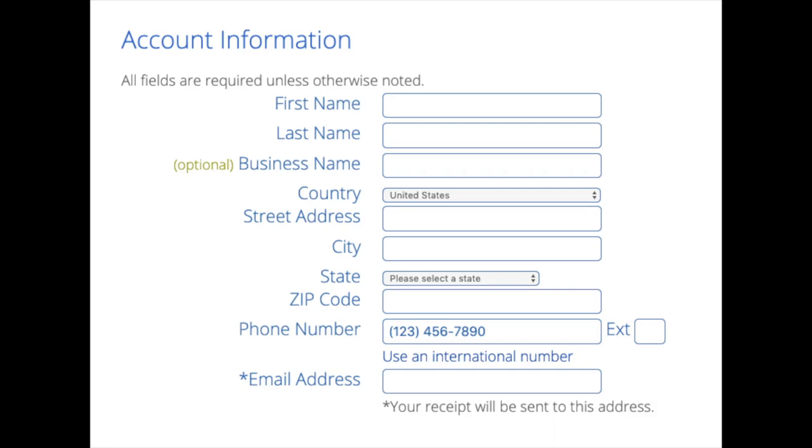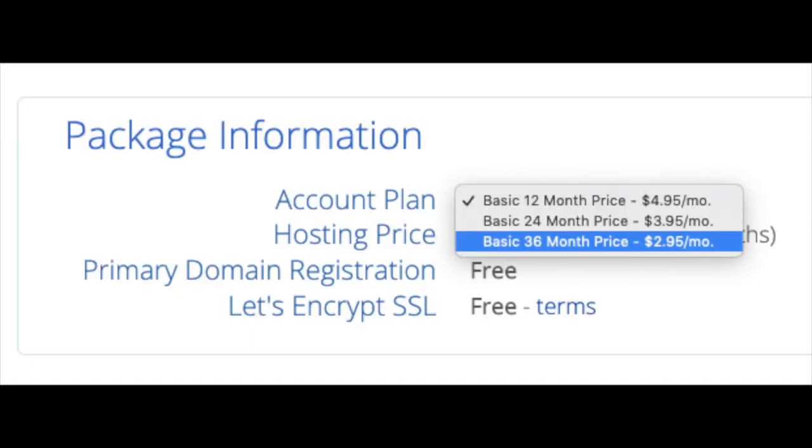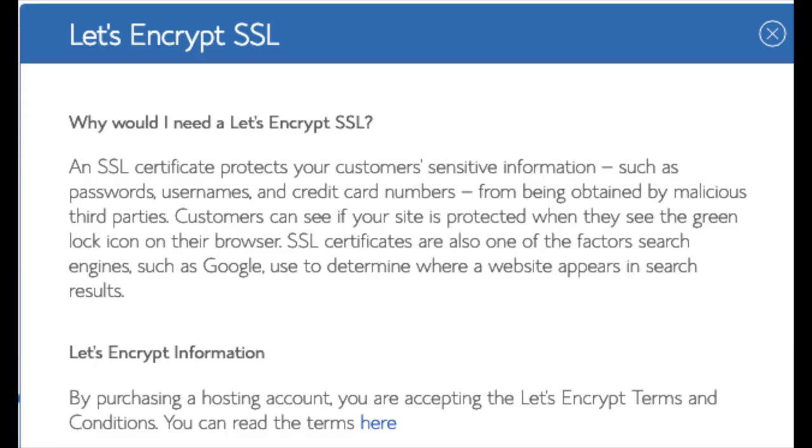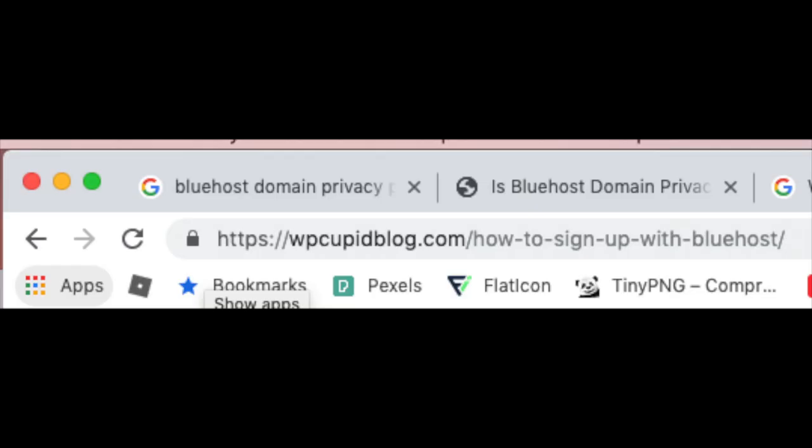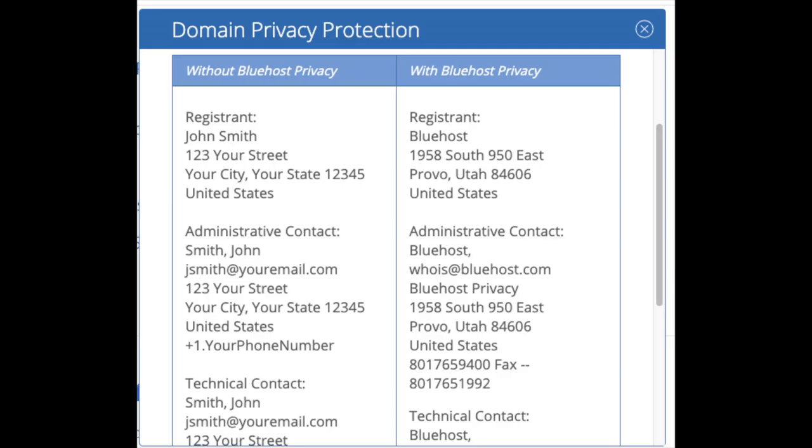Below that you will see package information. You'll see account plan. This is where you can select a term for your hosting package. You have 12 months, 24 months, and 36 months. As you can see you'll save money the longer you purchase your hosting for. I'm going to select the 12 months package. Domain registration is free. SSL certificate is free. This SSL feature is a free SSL certificate which makes your site secure with the green bar and with the HTTPS.